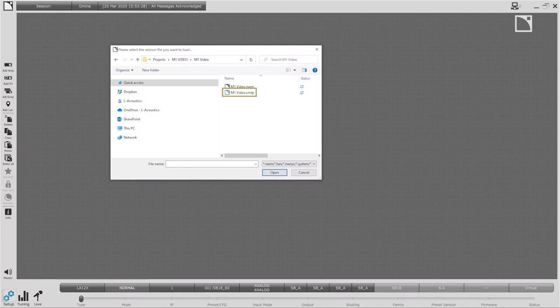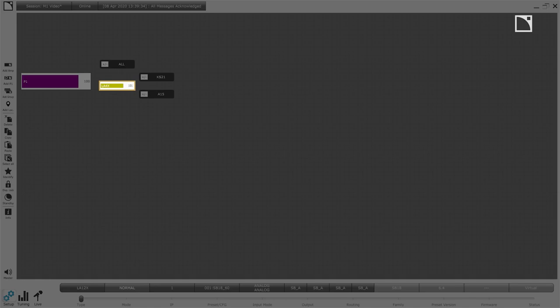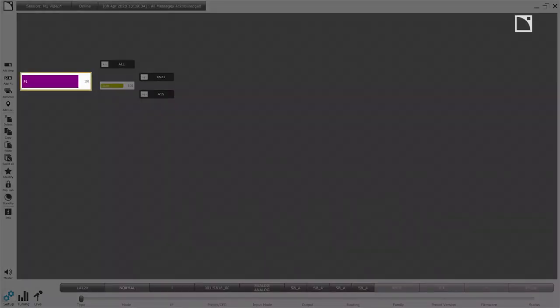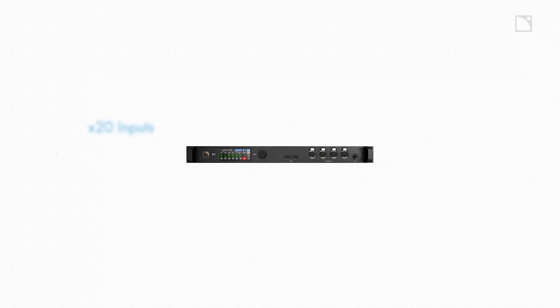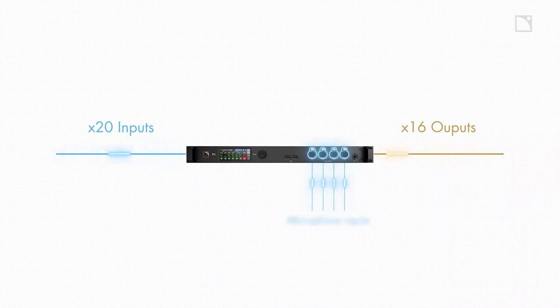We can start LA Network Manager by loading our design from SoundVision or we can create a system from scratch with the connected units. LA Network Manager has several types of objects on the workspace including amplified controllers like the LA4X. The large object on the workspace is the P1 AVB processor with its 20 inputs and 16 outputs. The P1 is both generating the measurement signal and capturing its return via the four microphone preamps on the front.